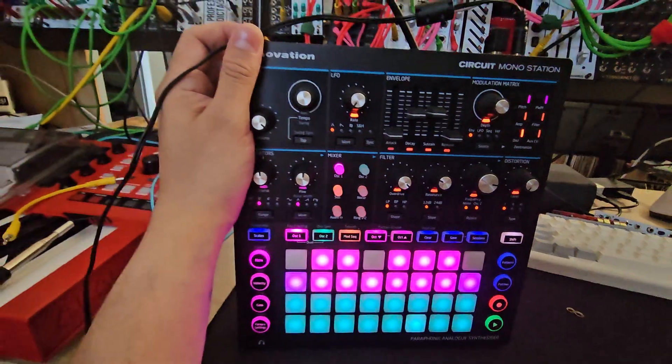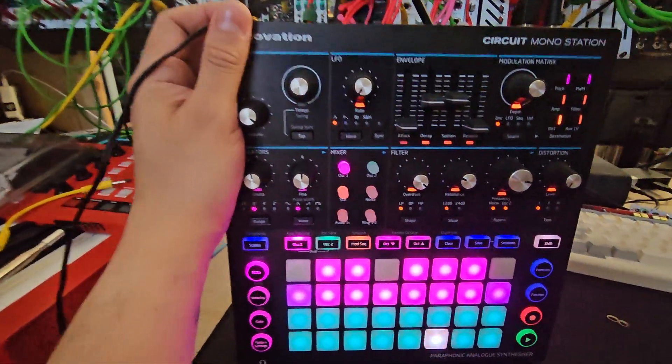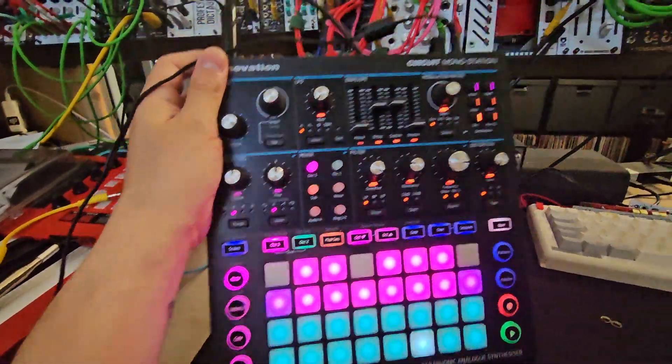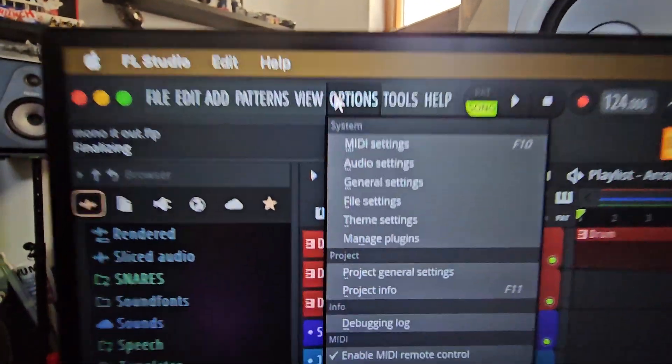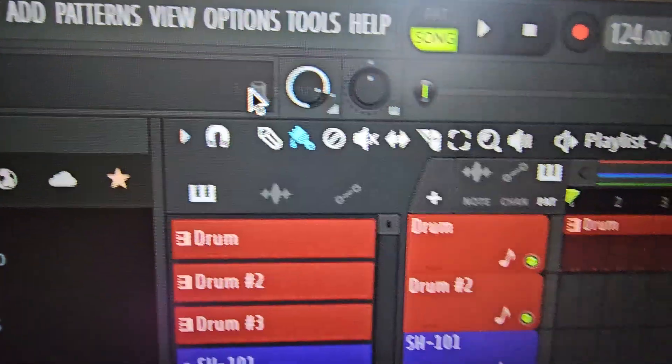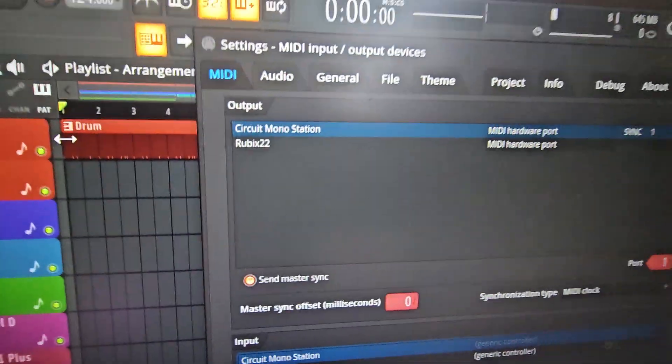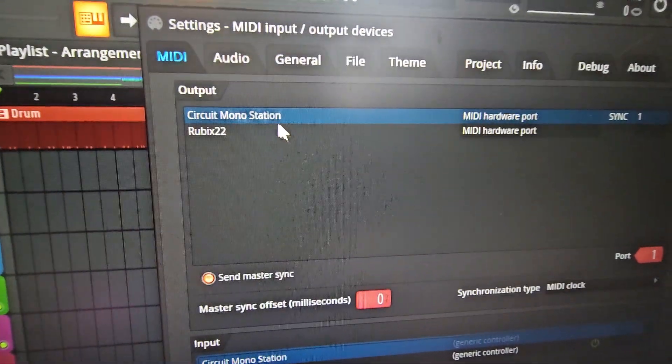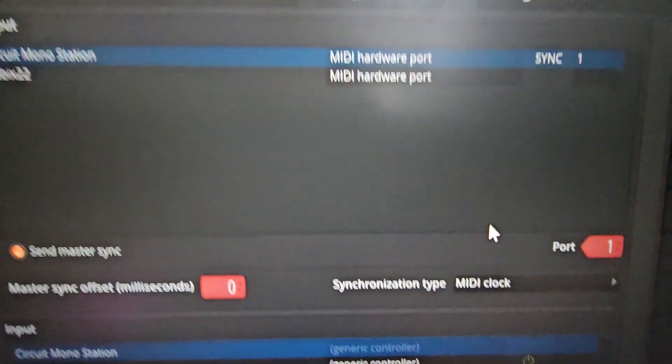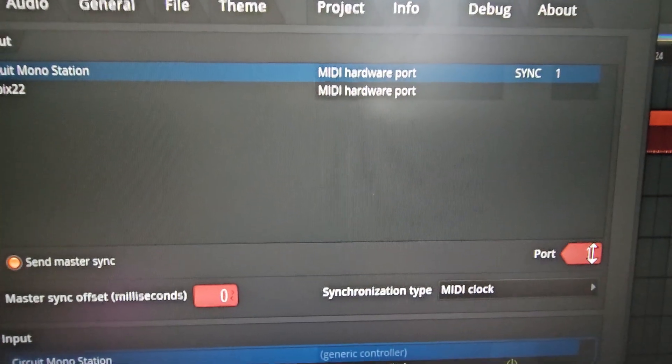Internally I chose MIDI channel 1 on my synth, and then when I go to my MIDI settings, I choose my circuit station, that's my synth, and I choose port 1.